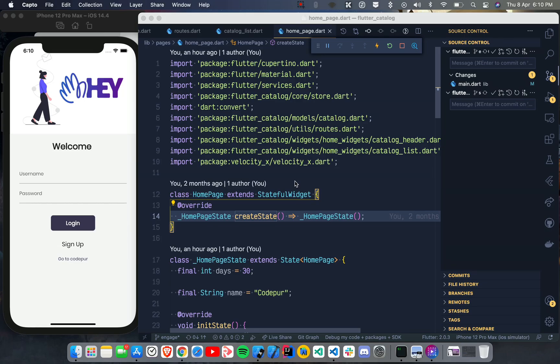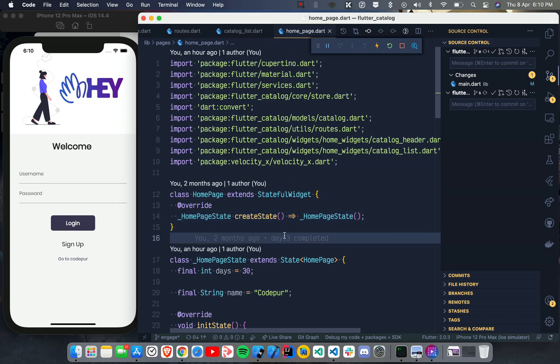Hey, what's up guys! Welcome to another Flutter 2.0 tutorial. In this video we are going to talk about another new widget introduced with Flutter 2.0. We've already discussed some widgets like the Link widget, CupertinoSearchTextField, ScrollBar, and others, but this time it's again a Cupertino family widget.